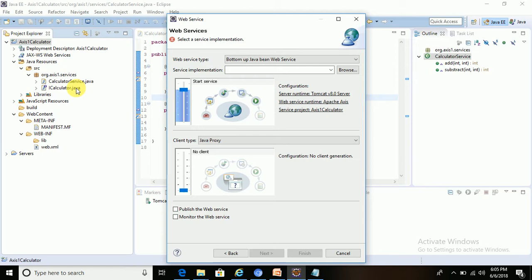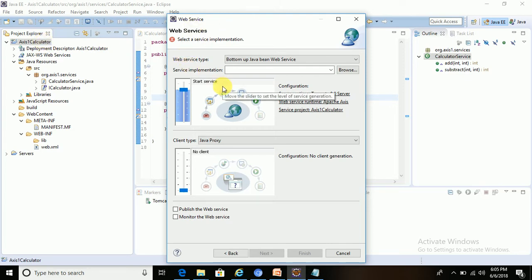These two methods will take two arguments and give one output as a web service operation. The third step was to convert this dynamic web project to a SOAP-based web service. I already started this, so this is the page where I am currently on.